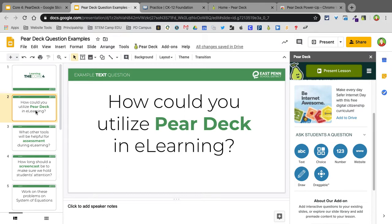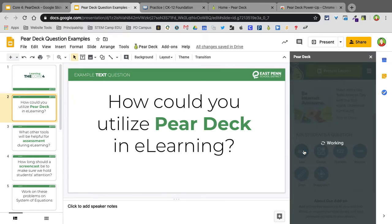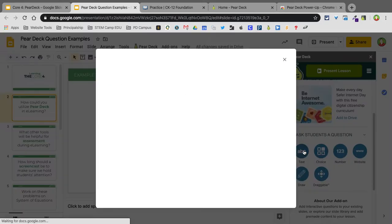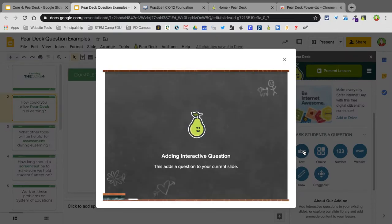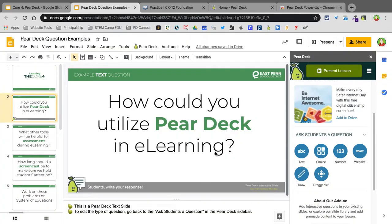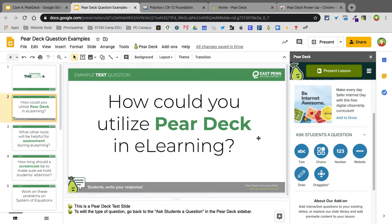So I click on the slide I want. Now this is a text, so I'm just going to click on Text. It's going to add that interactive question. And there it is. It's already done. It's that simple. So when kids go to this slide, there'll be a little box over here that allows them to type.